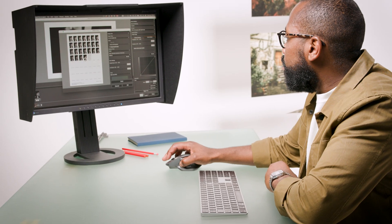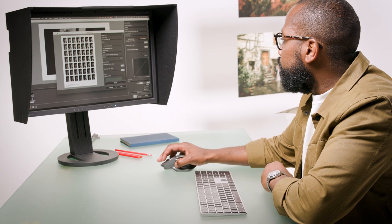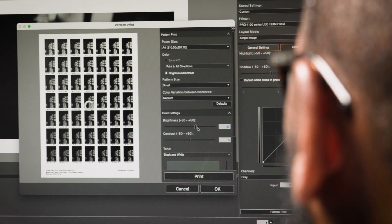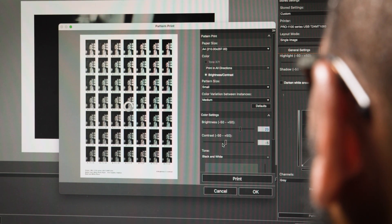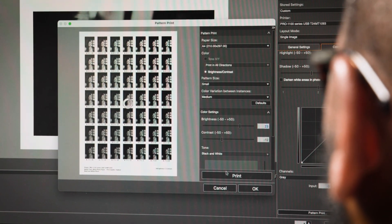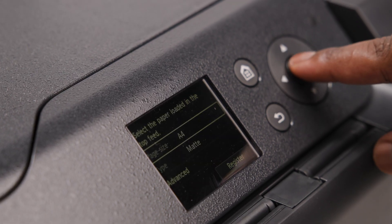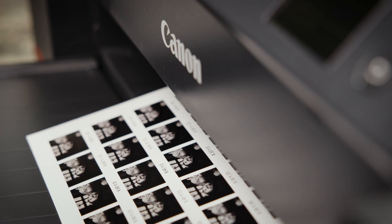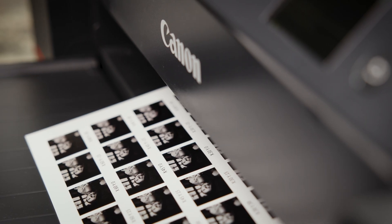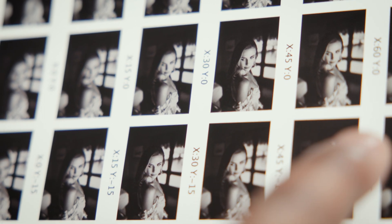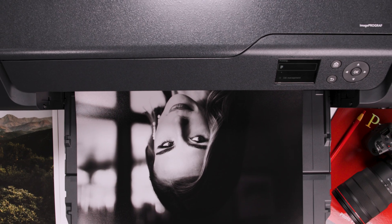By far my favourite feature of PPL is the pattern print function, which creates a single sheet with multiple versions of the same photo with different colour, brightness and contrast adjustments. You can select your preferred shot for the final print, saving your ink, paper and time.